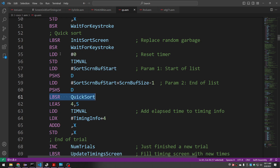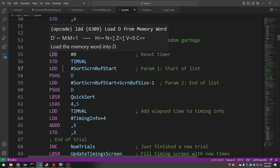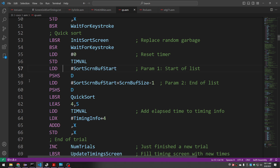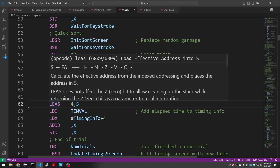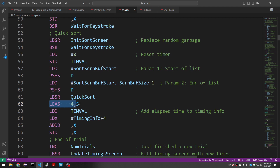Here's where we call the subroutine, but the timer stuff is up here and down here, so what's going on in the middle? We have to pass the two parameters it needs. The first parameter is the start of the list — we load D with the symbol for where the screen buffer starts and push it. The second parameter is where the list ends — we take the start symbol, add the size, subtract one, load that into D, and push that. When quicksort returns, those parameters are still on the stack, so we add four to the stack pointer, equivalent to pulling two 16-bit items off, balancing the stack.